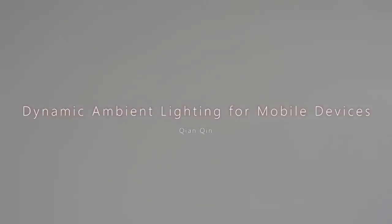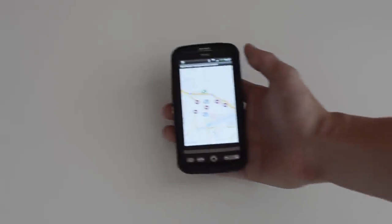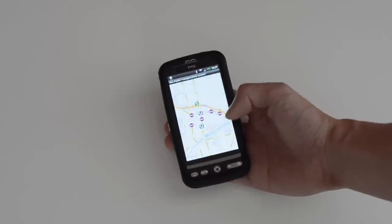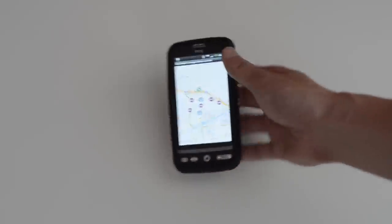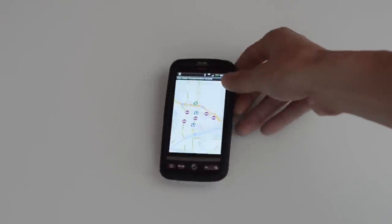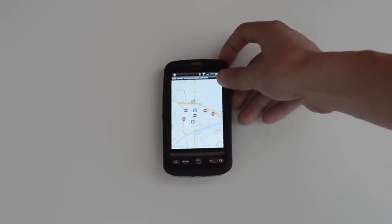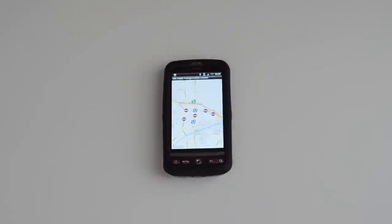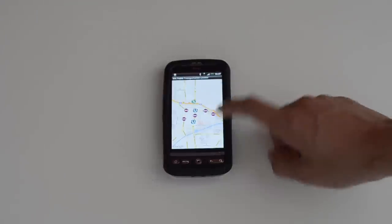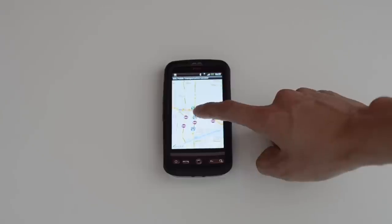I present to you Dynamic Ambient Lighting for mobile devices. The information a normal mobile device can show is limited to its display. With Dynamic Ambient Lighting, the device now has a new way to show additional information to the user.